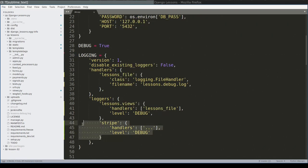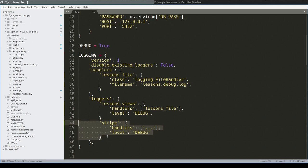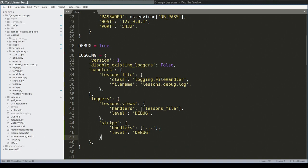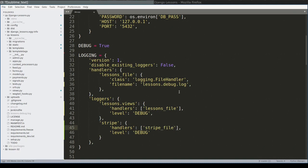This configuration relies on the fact that Stripe module is well-behaved and defines its top logger named Stripe. If it doesn't do that, this configuration will not have any effect. But before recording this lesson, I checked the source code of Stripe Python module and yes, it defines its top logger named Stripe. So this configuration will work. Let me add a handler named Stripe file, which I will define here.